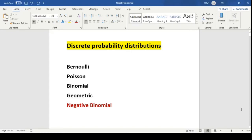In discrete probability distributions we have various types of distributions like Bernoulli, Poisson, binomial, geometric, and negative binomial. We are not going into each of these discrete probability distributions. I will show you one case study from negative binomial distribution, skipping much of the calculations, to show you the mathematics behind it and how to plot those distributions in R.